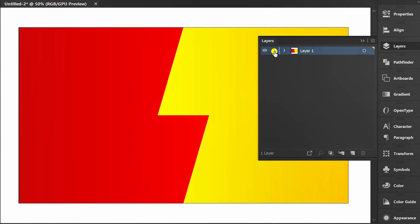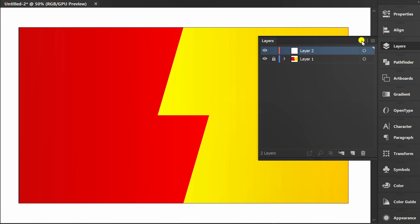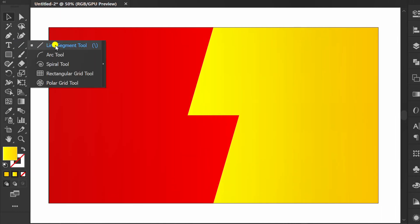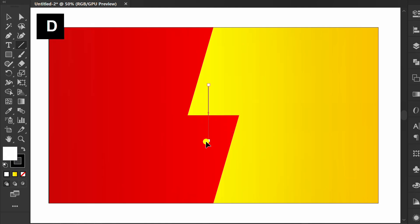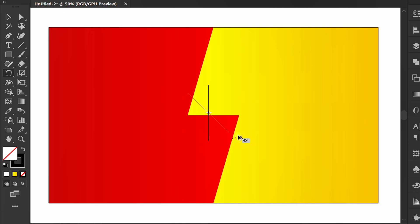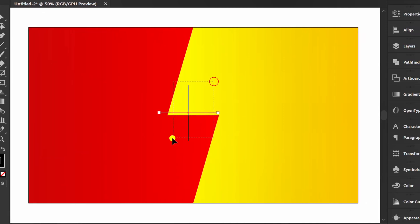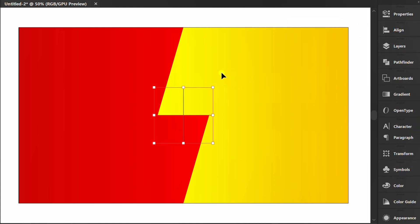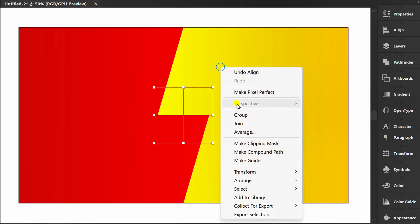Lock layer 1 and add a new layer. Create vertical and horizontal lines. Set to center. Then right-click and make guides.